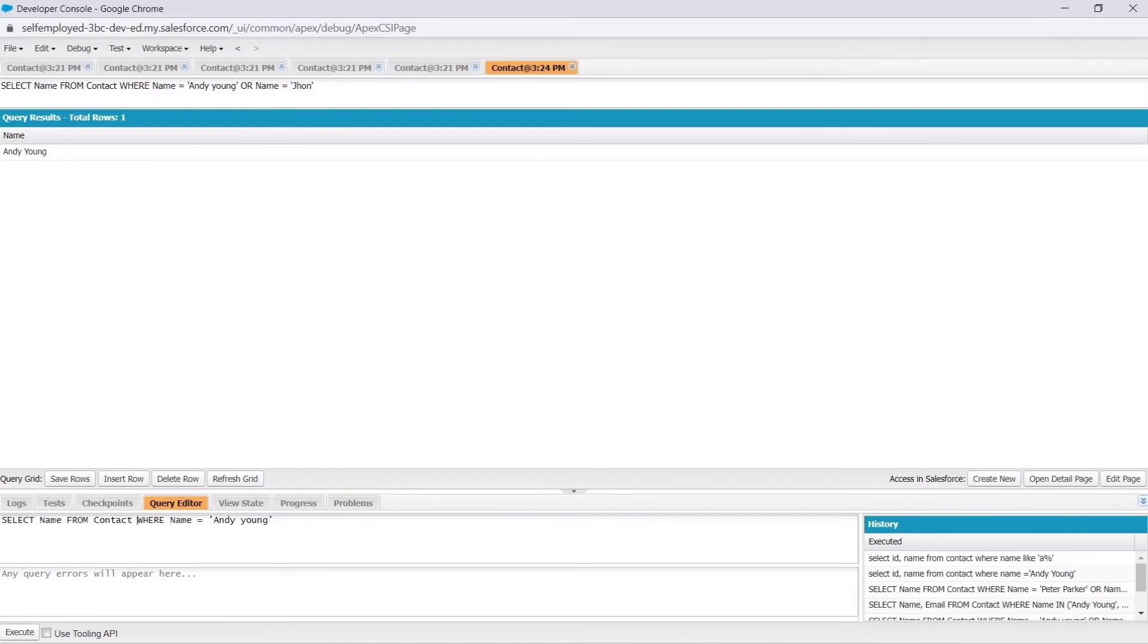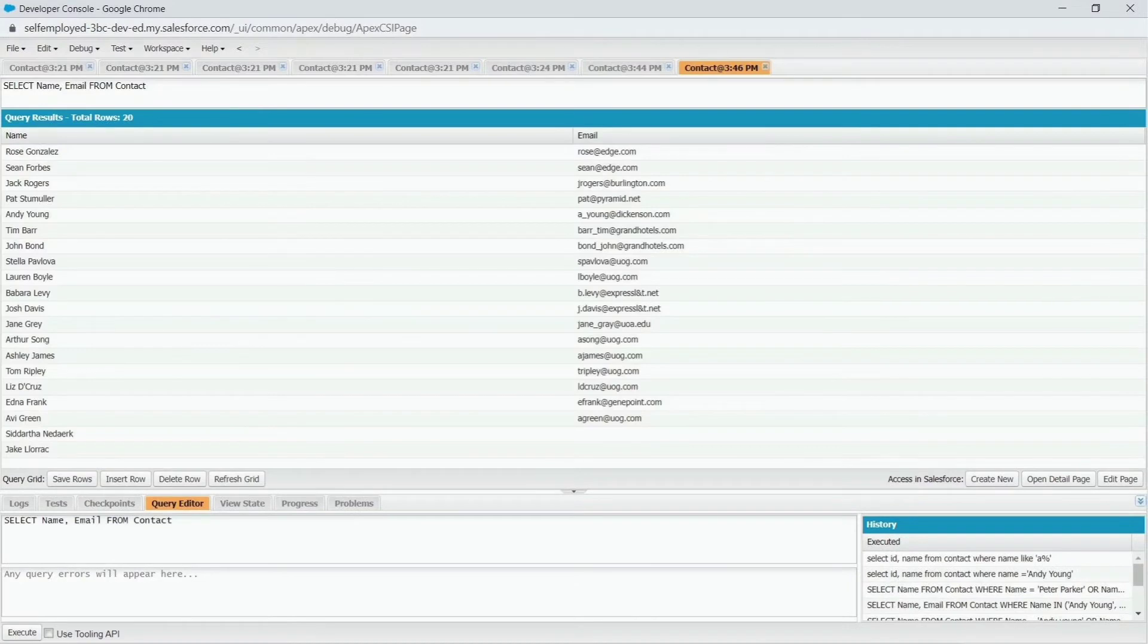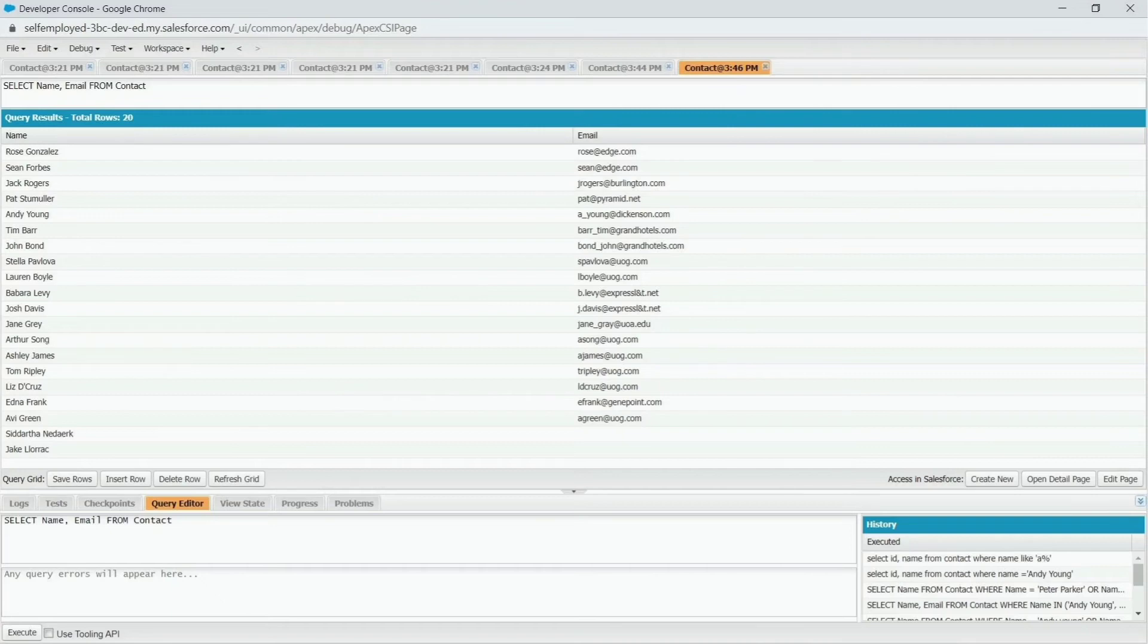In the space provided below, we can write our own SOQL query and then click on Execute button. In the bottom right corner, we can see history of our previously executed queries.